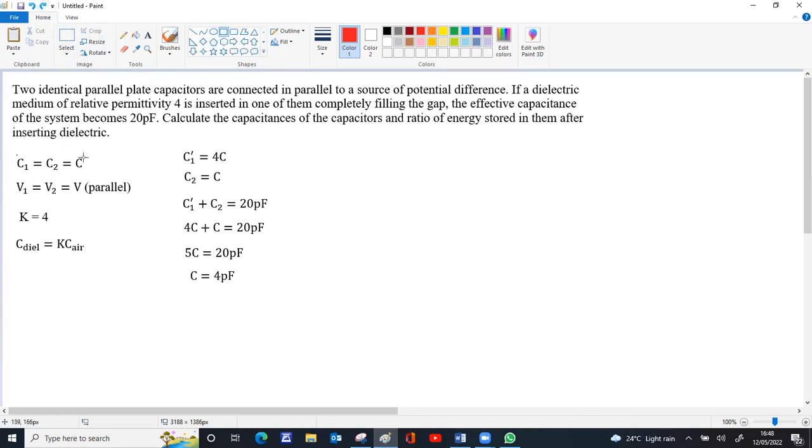So before inserting the dielectric slab, C₁ and C₂ are equal, that value is 4 picofarad.